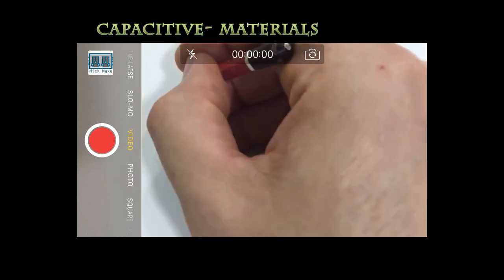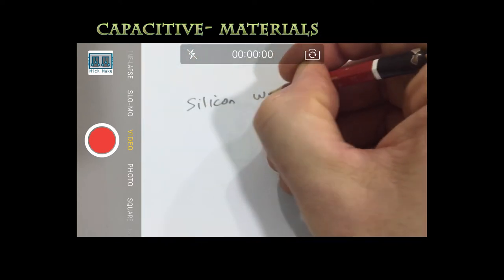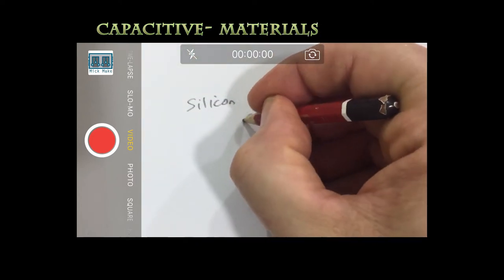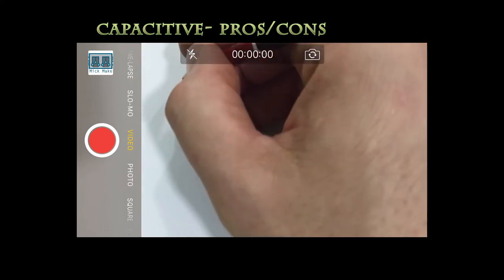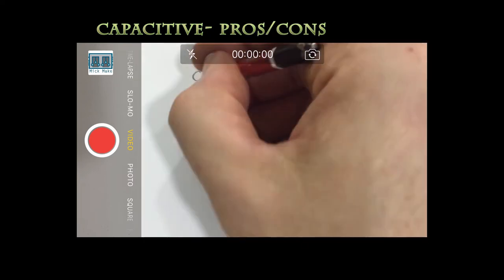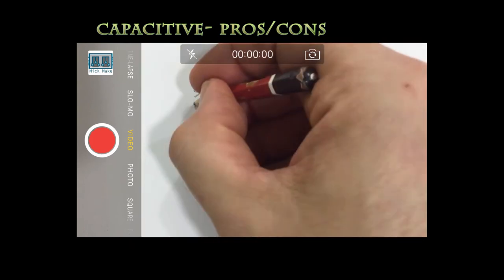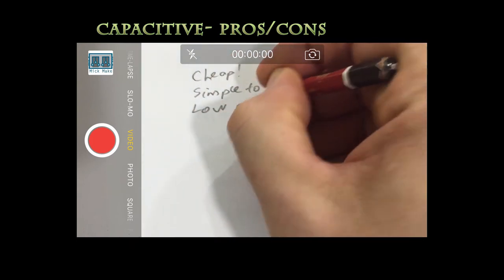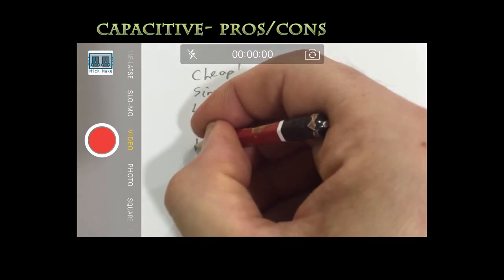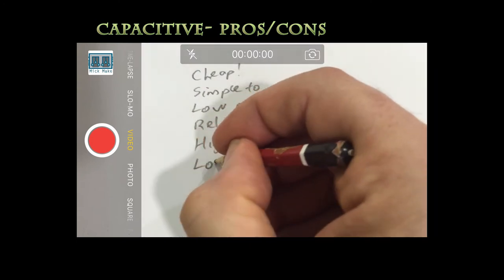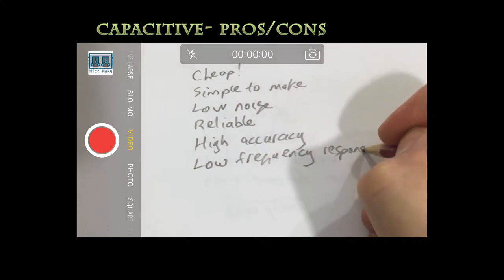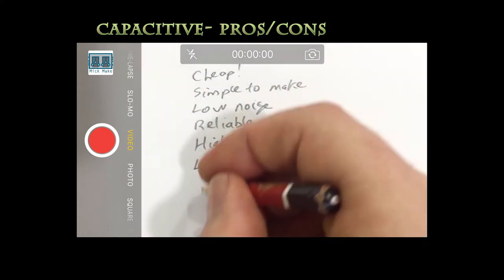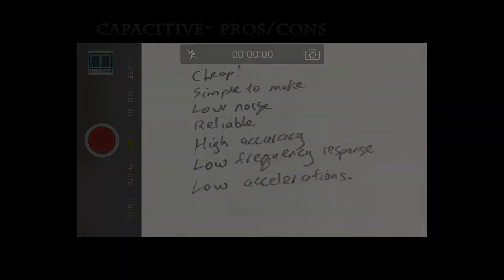These devices are made on silicon wafers which is the cheapest and most reliable manufacturing process around. Consequently, this makes them very cheap to manufacture because they are simple to make. They are influenced less by noise and temperature, are reliable in operation, have a higher accuracy than piezoes, but suffer from low responsiveness and can only measure low acceleration.